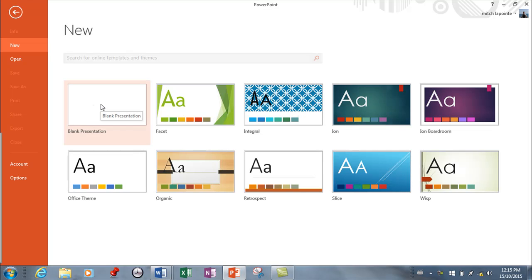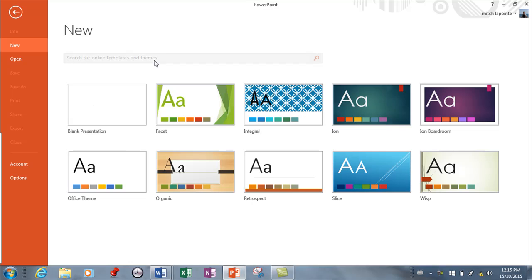However, there are some templates available. Now I'm not connected to the internet right now, so I can't show you some of the online templates, but there are hundreds of them. So if you're looking for something that's already been done, you can easily find it.